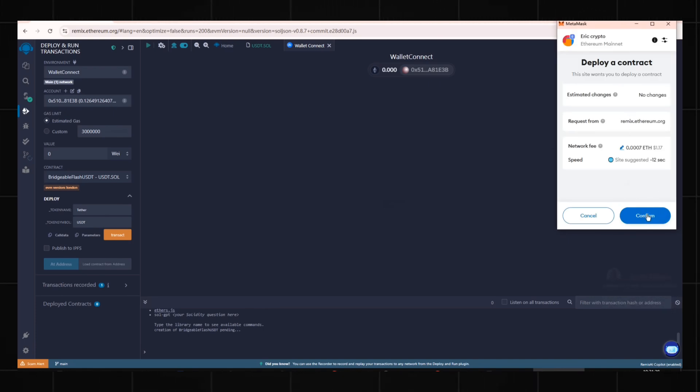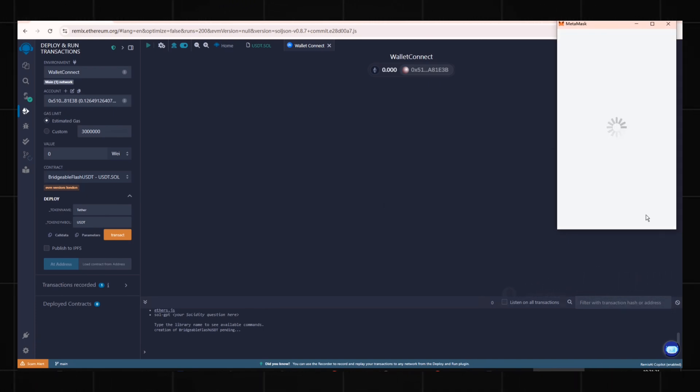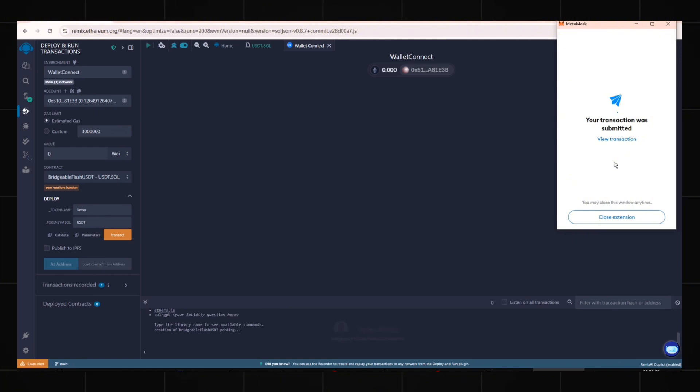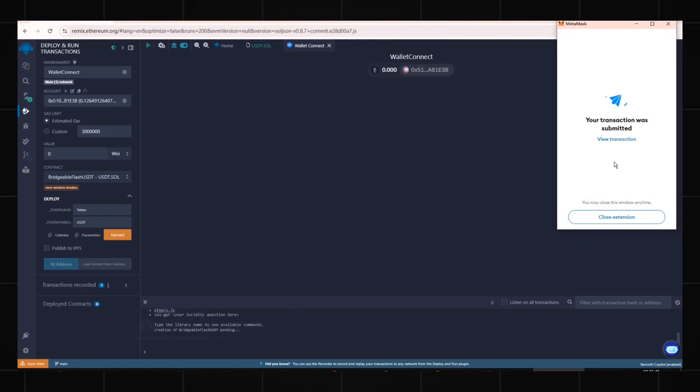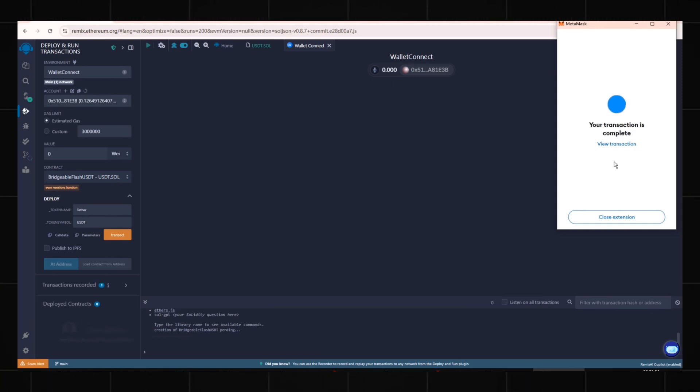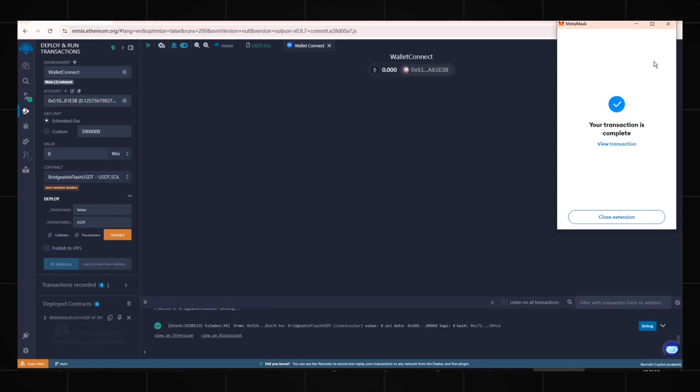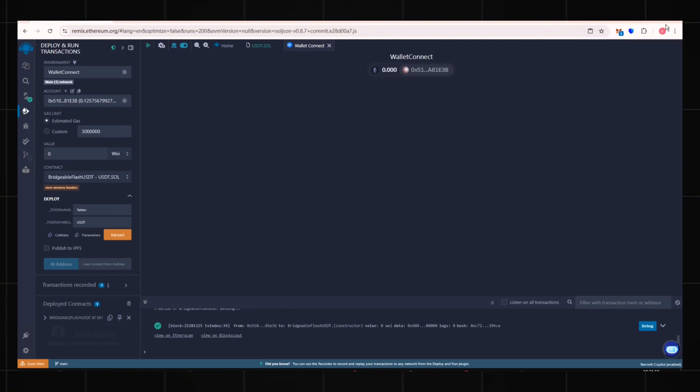Then confirm again to deploy the contract. Wait a few seconds. When you see the green checkmark, the contract is successfully deployed.